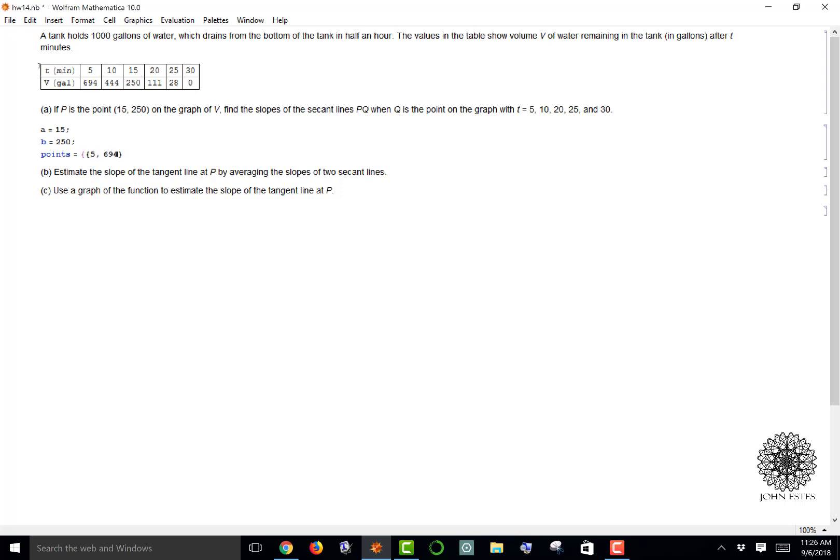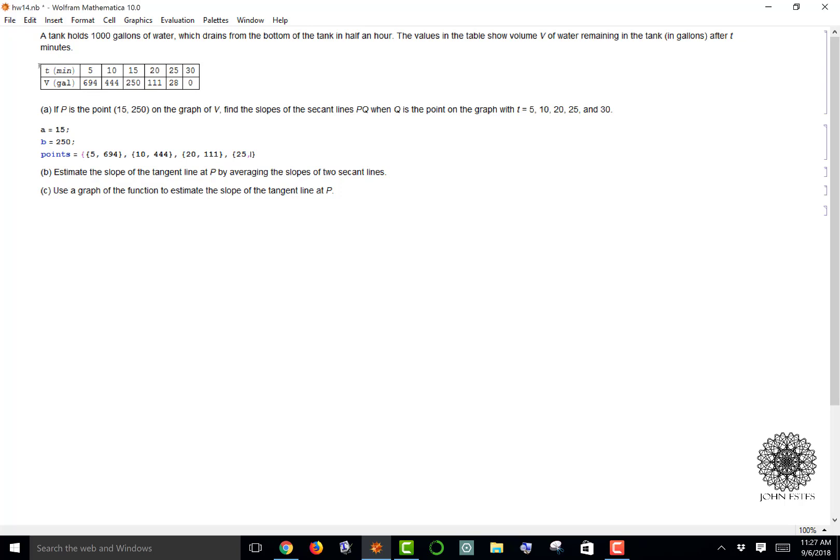The other points I'm going to write in a list using squiggly brackets. Each one of the elements of your list is actually a list in itself. This is from my table: I have (5, 694), (10, 444). I'm going to skip (15, 250) because that's the point of interest, and I'm just putting in everything else: 25, 28, and lastly 30, 0.